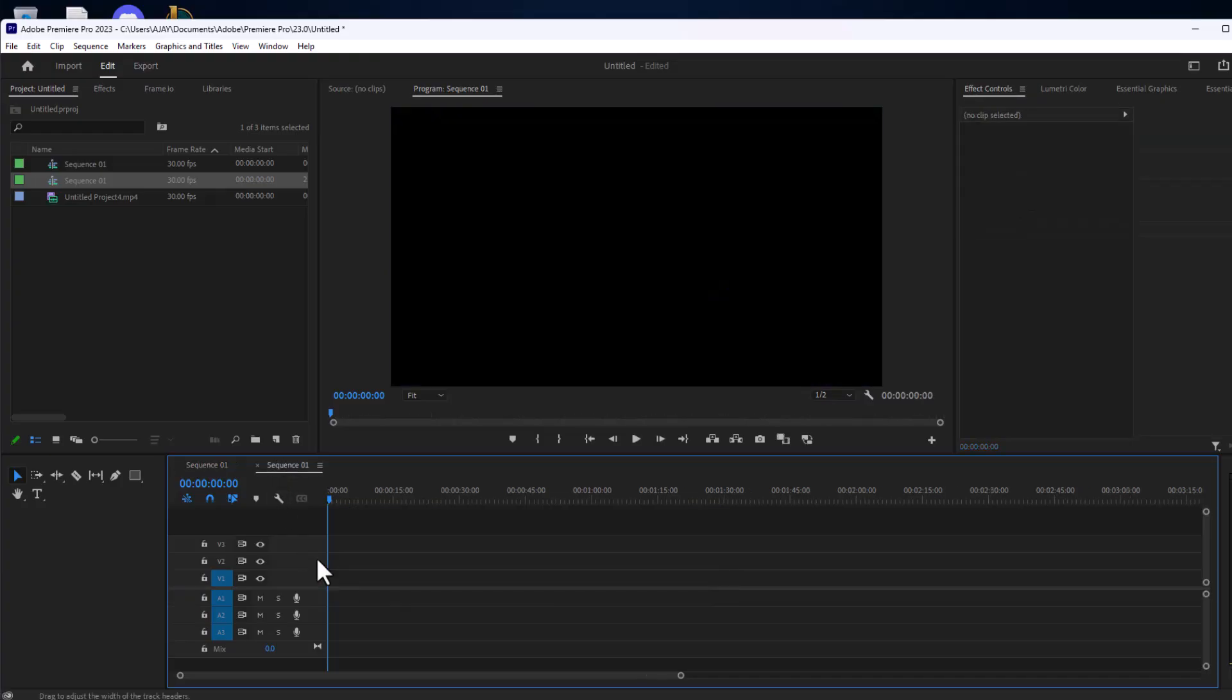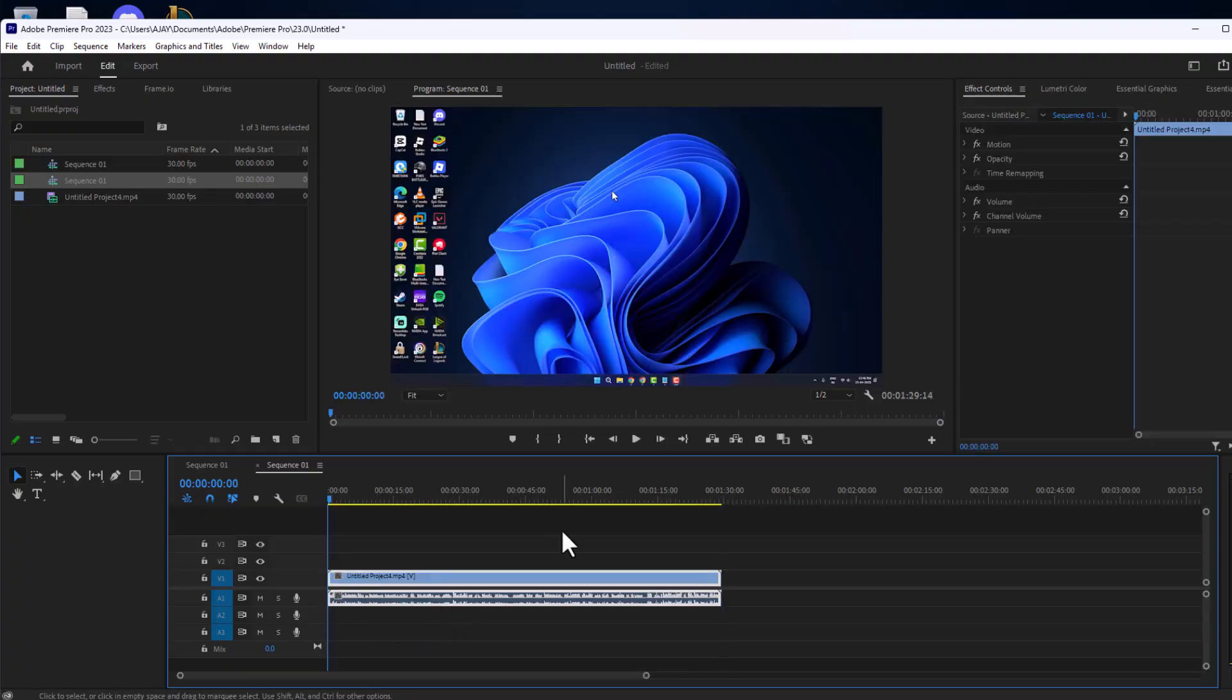Go back to the newly created sequence and paste it with Control V. Now your problem should be fixed, but you might need to readjust the audio levels.